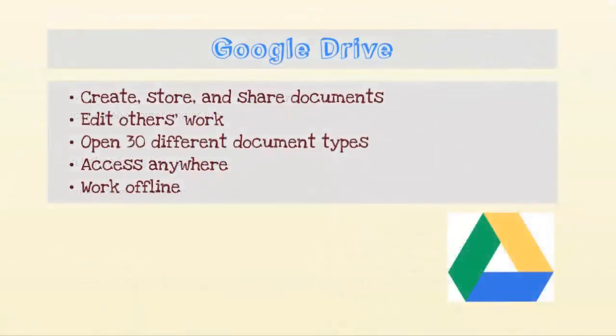Google Drive even allows you the option to work offline, so you don't even need a Wi-Fi connection to access your files.